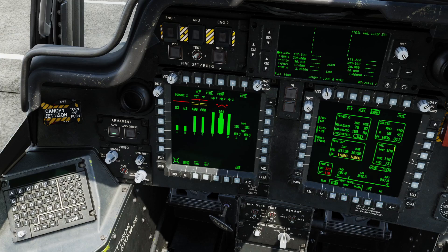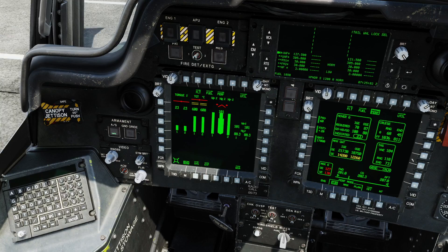Your VNE—velocity never exceed—don't exceed it. You may find yourself hitting retreating blade stall, which would be bad, and it'll probably lead to bad results. If you find yourself in that situation, slowly reduce the collective, reduce the severity of the maneuver, and get the aircraft back under control. So there you go—the Perf page.